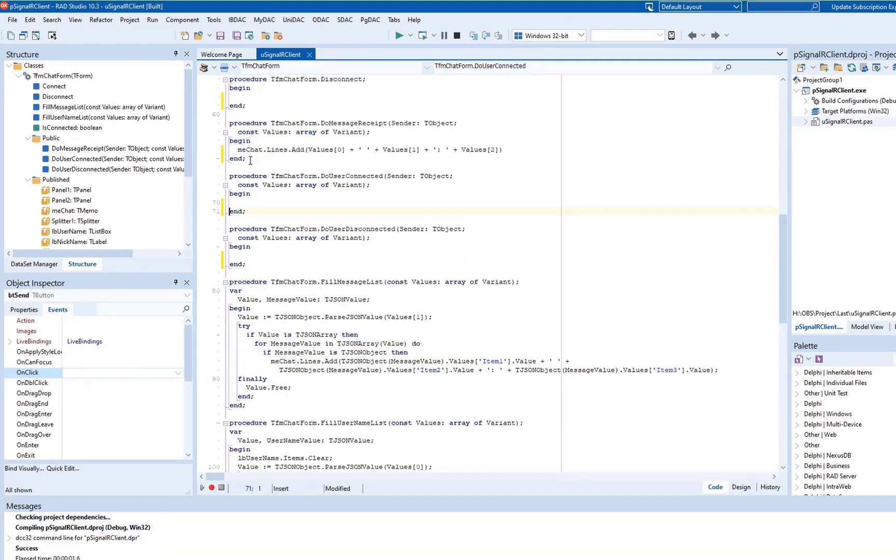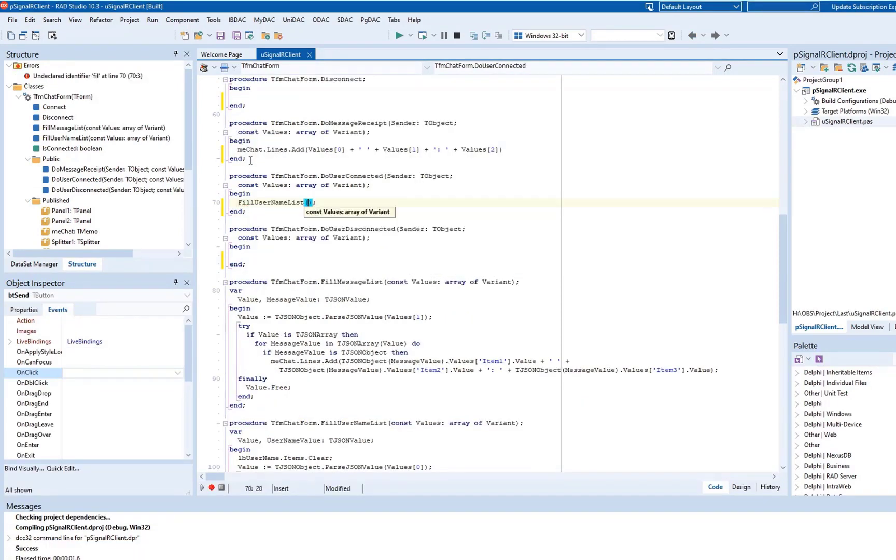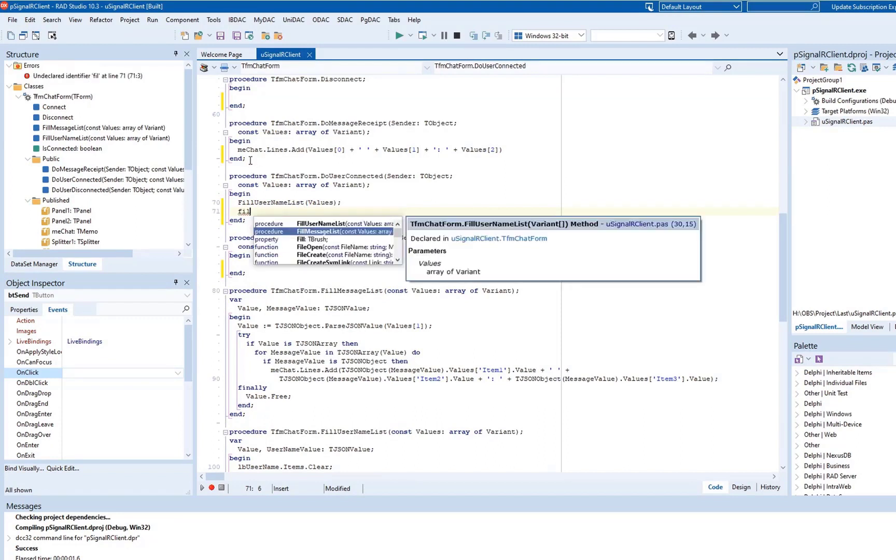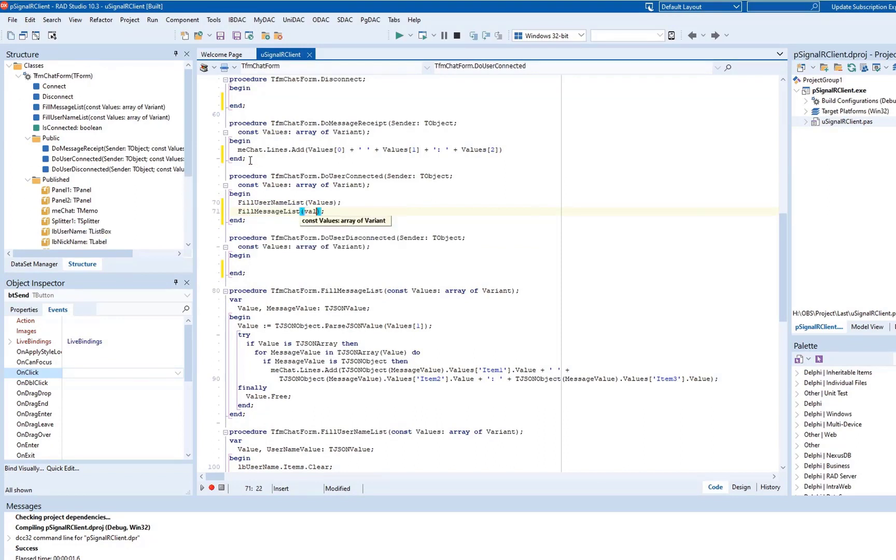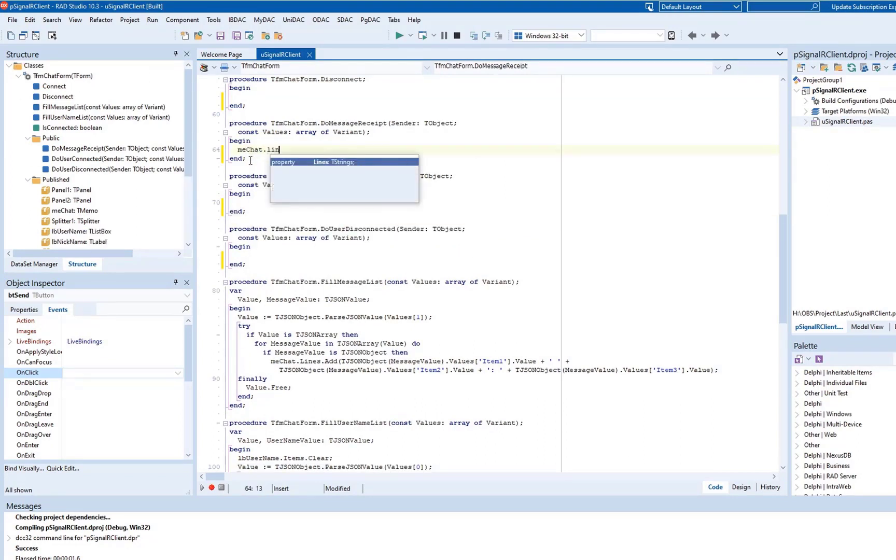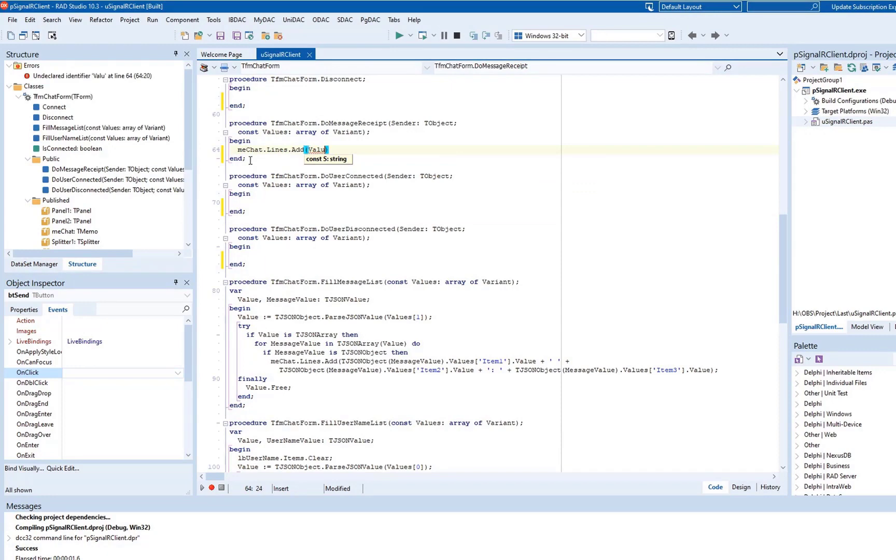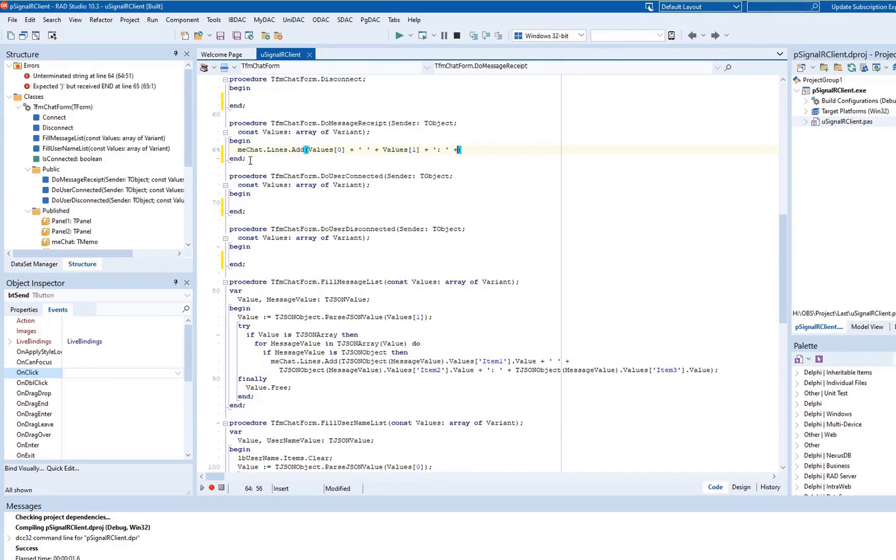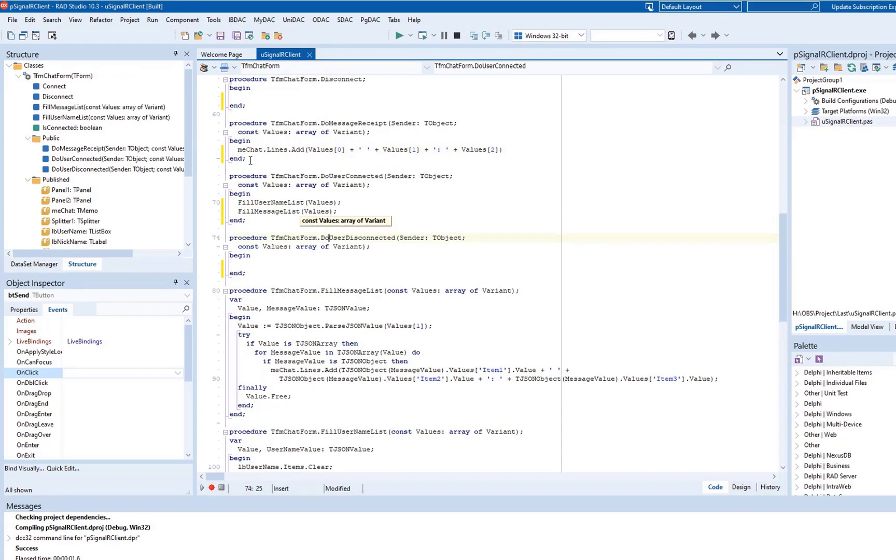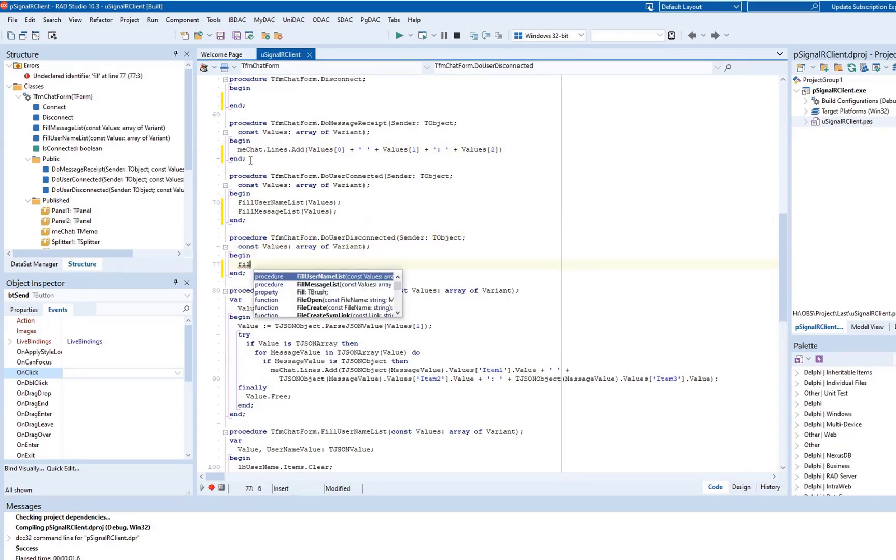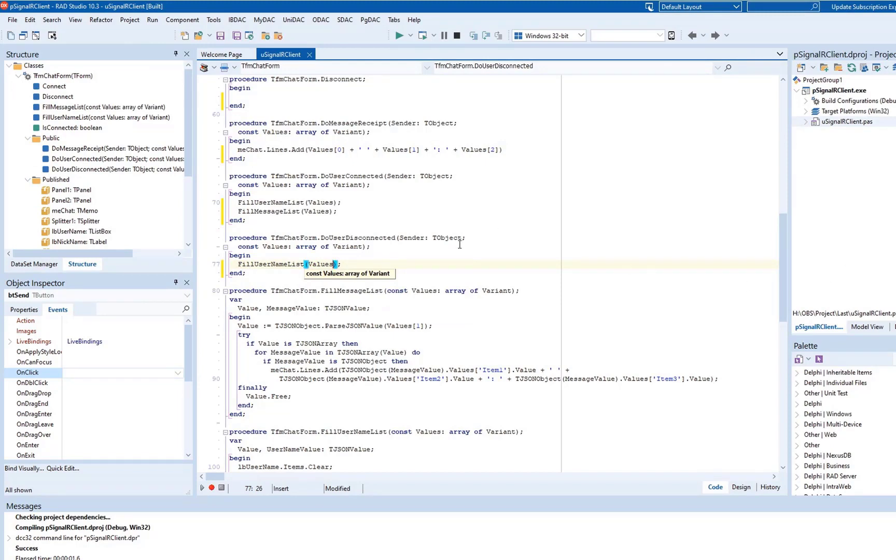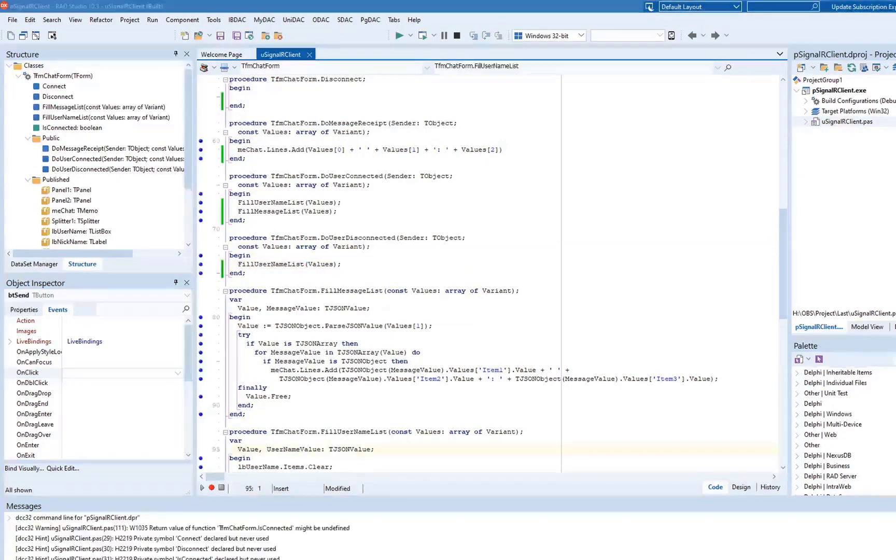In the DoUserConnected event handler, we invoke the FillUserNameList and FillMessageList methods. The DoMessageReceipt event handler displays new messages in the chat area. The DoUserDisconnected event handler invokes the FillUserNameList method to update the list of connected users when we disconnect from the server.